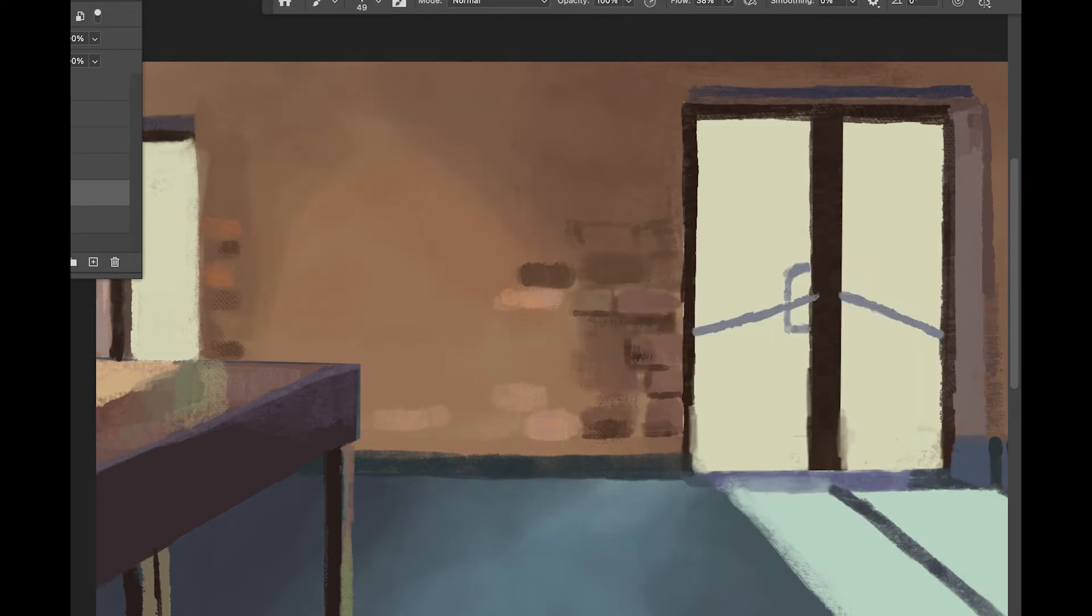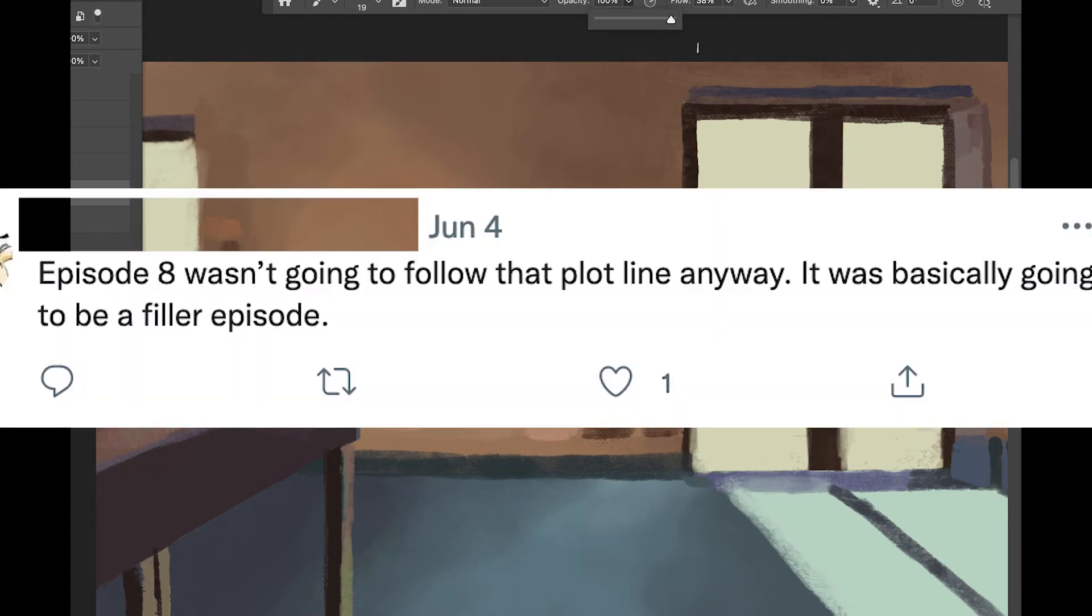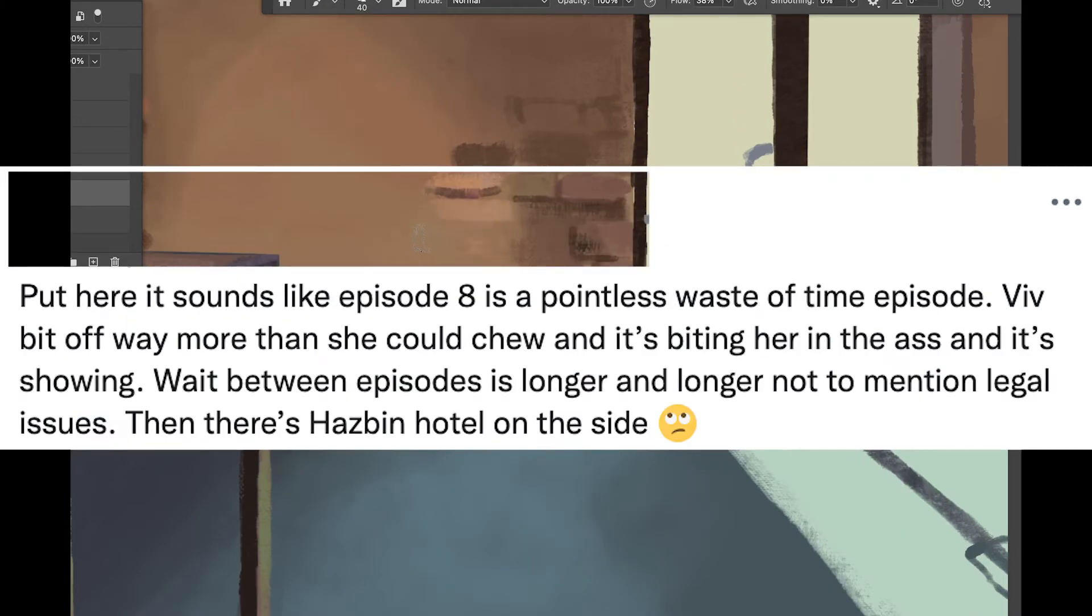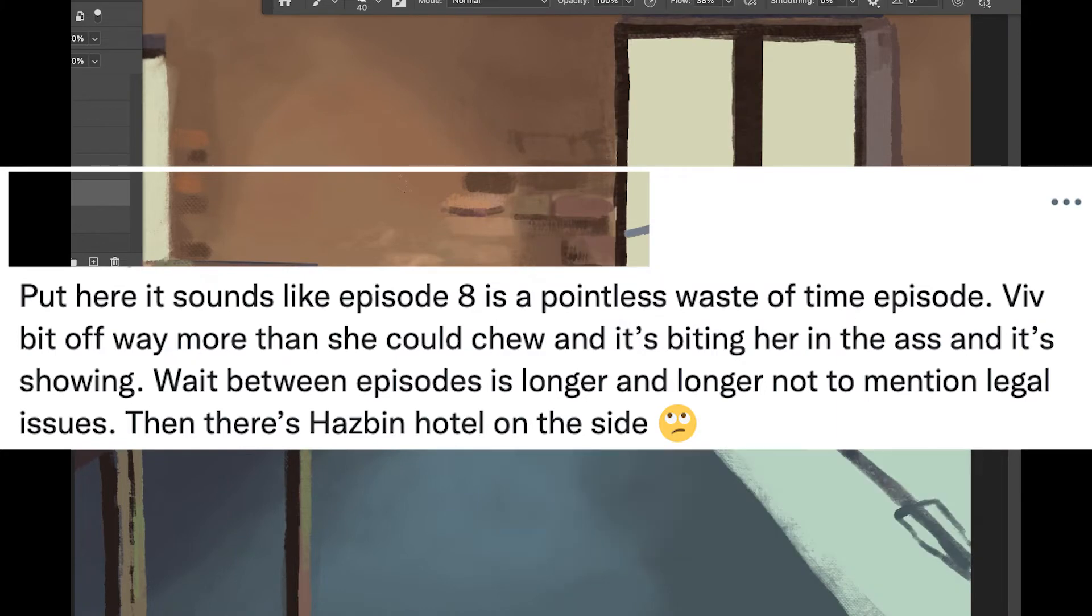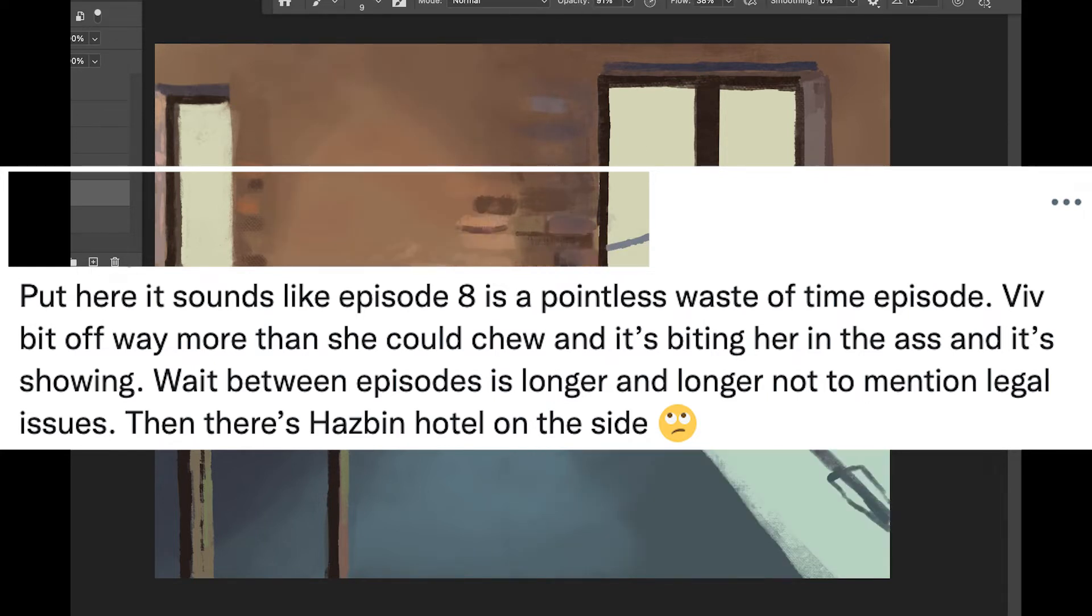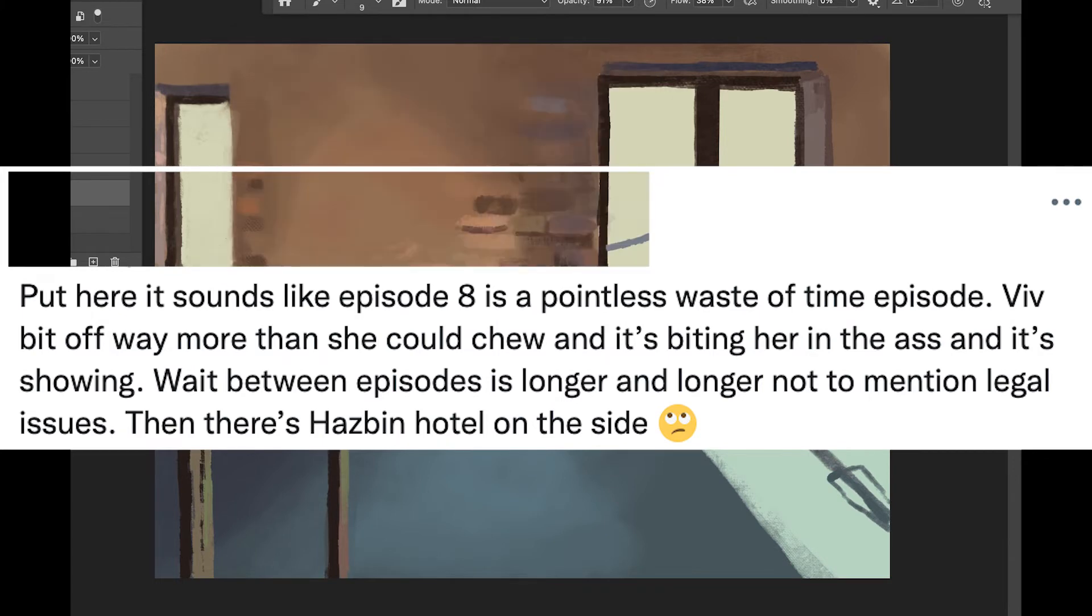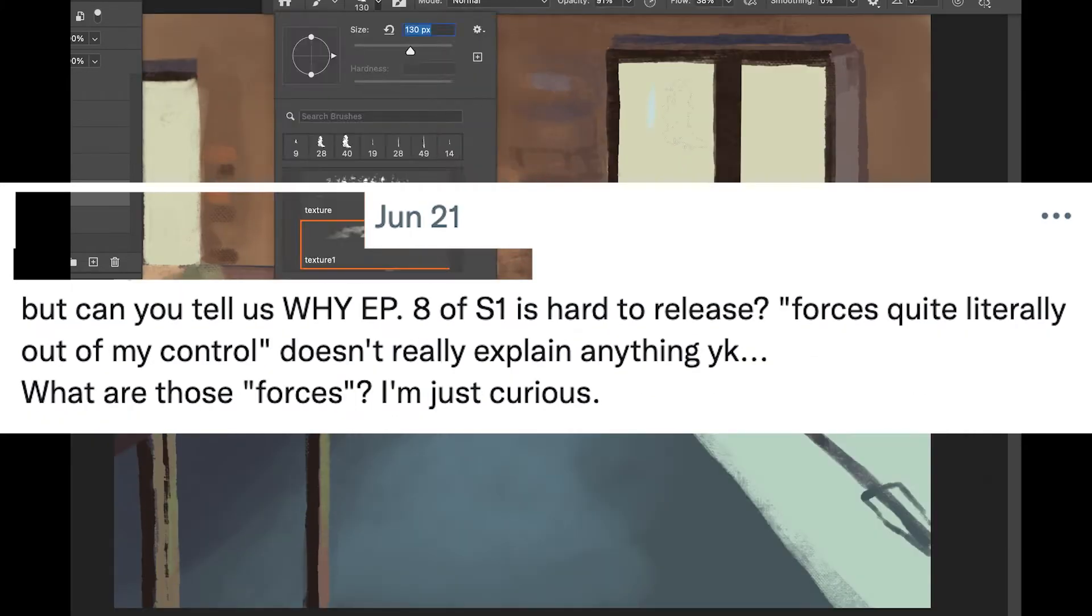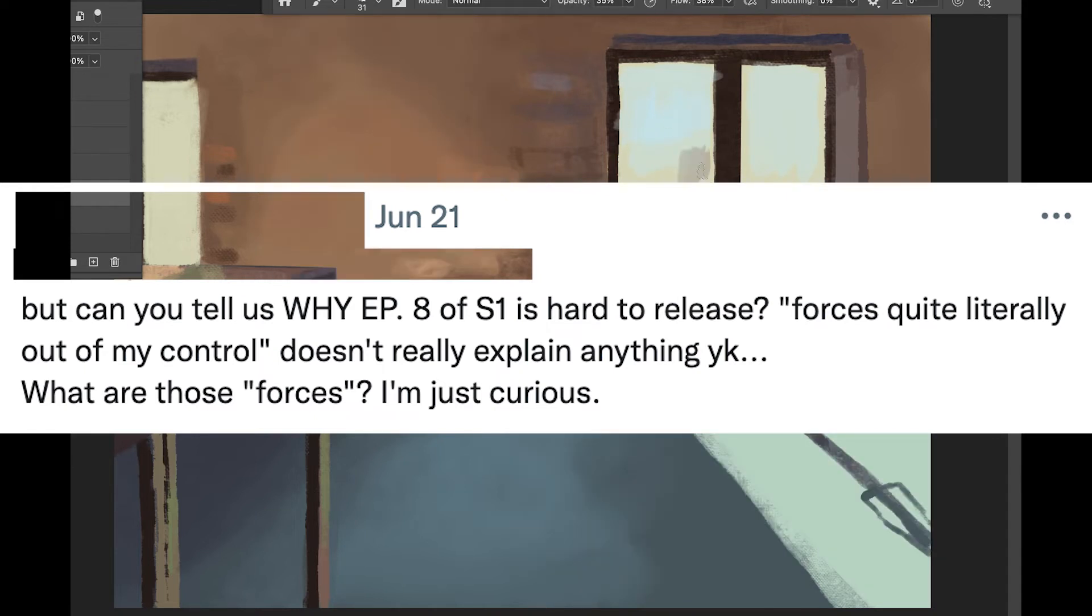But I'll read you off these next tweets because it's a lot. This announcement came only a couple weeks ago and as you can see the resentment is palpable. Episode 8 wasn't going to follow the plotline anyway, it was basically going to be a filler episode, but here it sounds like: 'episode 8 is a pointless waste of time,' 'Viv bit off way more than she could chew and it's biting her in the ass and it's showing, wait between episodes is longer and longer, not to mention legal issues, then there's Hazbin Hotel on the side,' rolling face emoji.